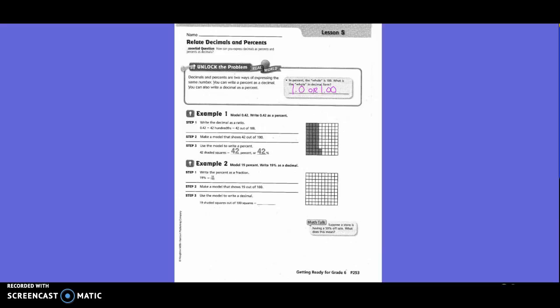Example 2. Model 19%. Write 19% as a decimal. So 19% in fraction form is 19 over 100, and the model should show 19 out of 100. How many columns would I color in? 1. And how many extra squares? 9. Use the model to write a decimal. Do we have any whole numbers? No, we don't have a solid flat colored in. So we put a zero, and then out of those hundred little pieces we have 19 colored in.